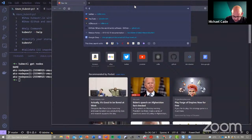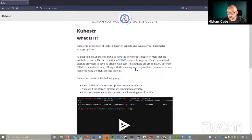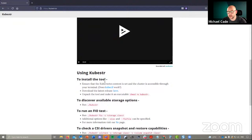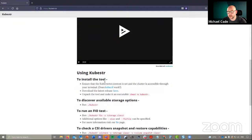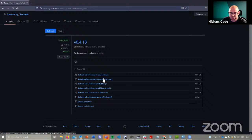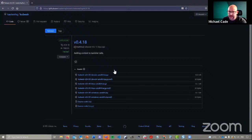Cubester.io is where everyone should start to learn more. It explains what it is: a collection of tools — basically one binary that enables you to discover, validate, and evaluate your Kubernetes storage options. You can see we're running version 0.4.18 and there are a couple of different binaries available: for ARM, Mac, Linux, and Windows. We're working on the ARM binary from a branch as well. Really all you need to do is download that binary and get things up and running.